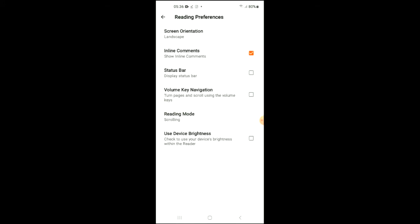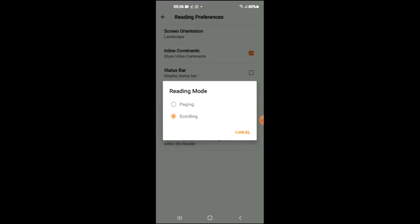And there you'll see Reading Mode, and you're going to tap on that. At the moment it is set at Scrolling, which is what you want if you want to turn it on. And if you'd like to turn